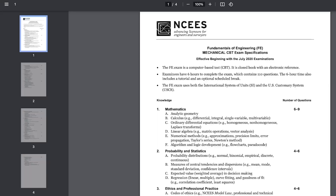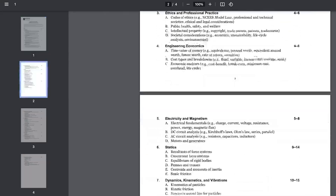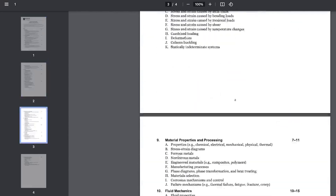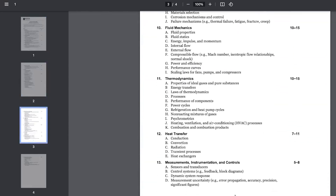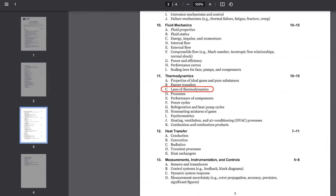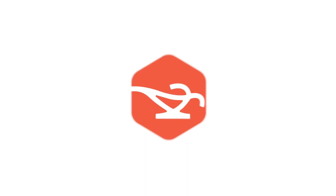Hey guys, welcome back to the FE Exam Review Series where I cover the most common FE problems you need to know to pass your FE exam. In today's video we'll be covering a thermodynamics section problem, specifically under Part C: Laws of Thermodynamics. Now let's dive in.